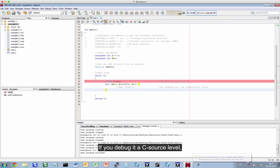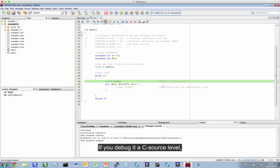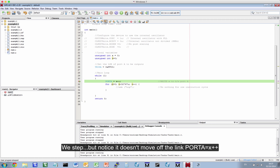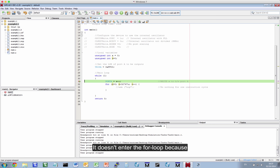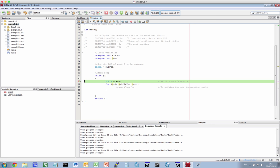So, if you debug it at C level, as we step the code, you might find it quite confusing. We step, notice it doesn't move off that line. PORTA=x++. It doesn't enter the for loop because the code's not there. And this is partly why we debug with optimization turned off for these reasons. So, we actually see every line of code executing.